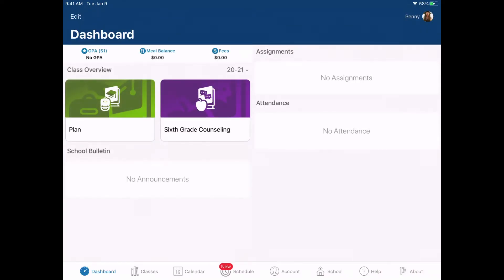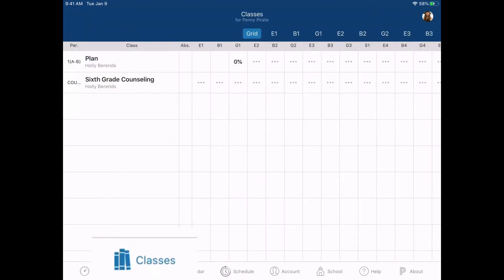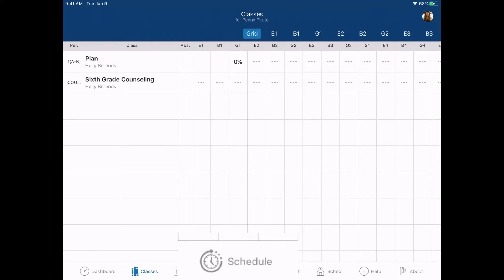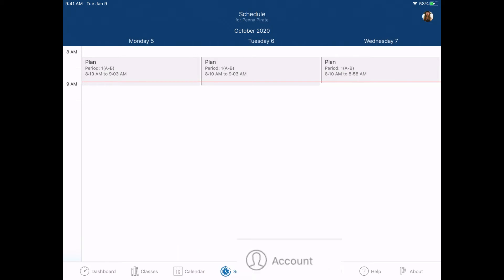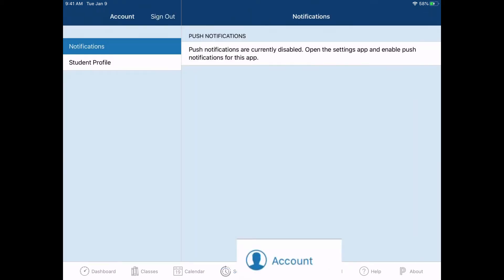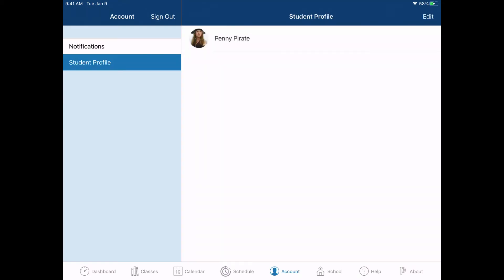And this will log me into the app. From here, you'll be able to tap on classes at the bottom to see all of your grades and all of your classes. You can also tap on schedule at the bottom to see what your current schedule is for the day. And you can even tap on account and adjust your notifications if you want to for what things you are notified for and which things you aren't.